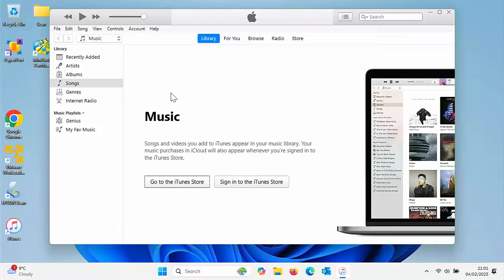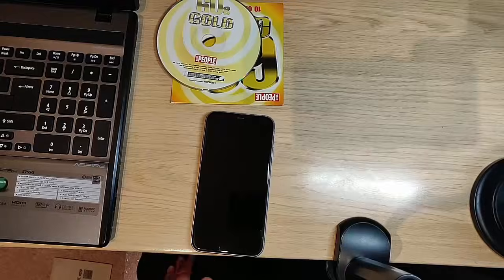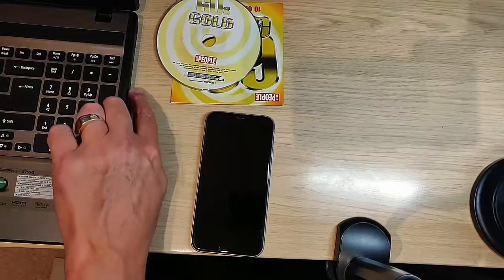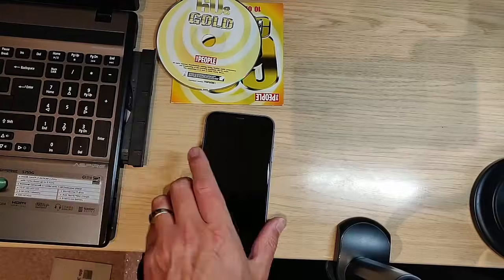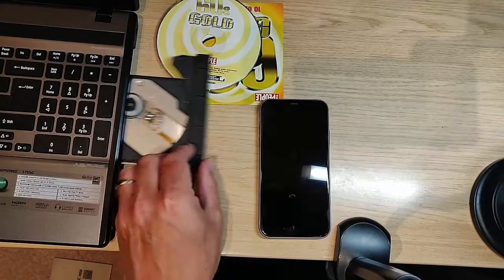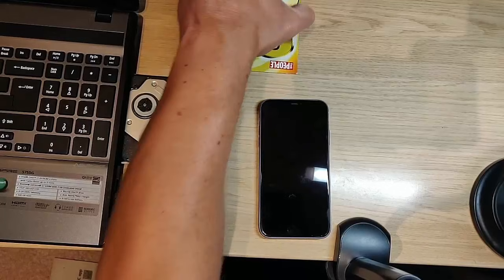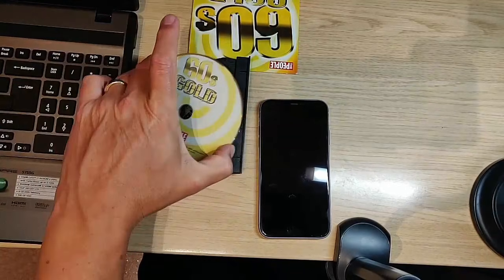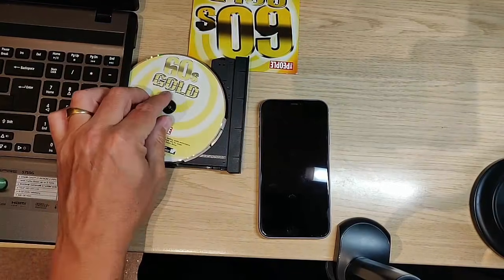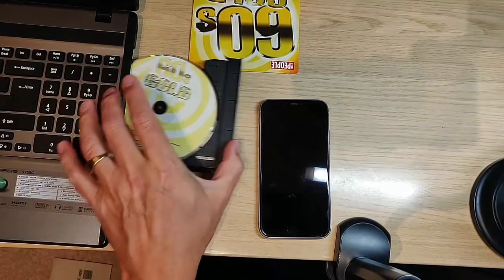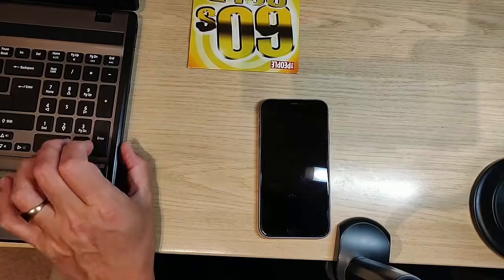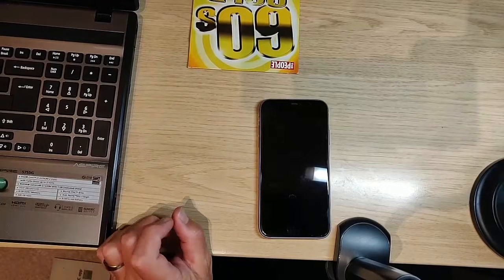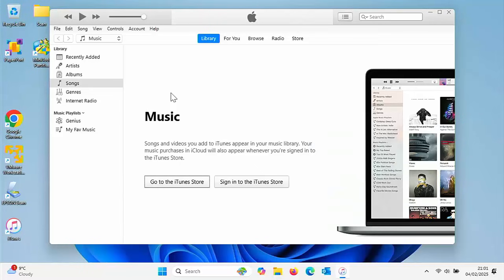Once it's loaded, what we need to do is put our CD in the drawer of our CD drive on our computer or laptop. So let's pop that in, close it up, and go back to the computer.